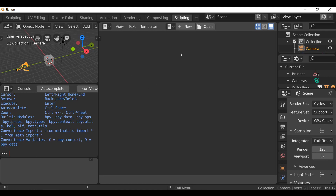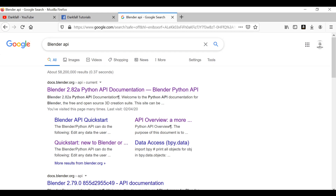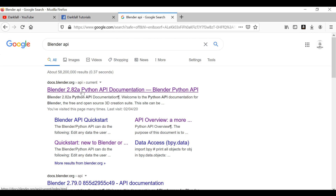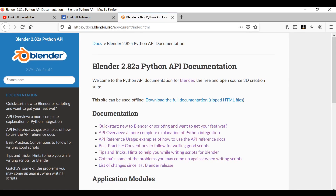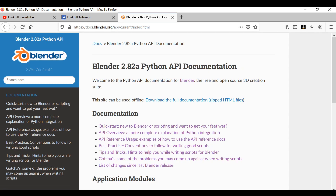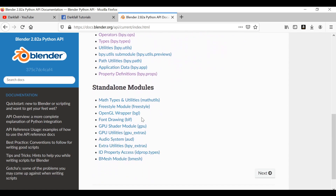The first thing I want to take a look at isn't actually in Blender — it's on the internet. Let's jump over to your preferred internet browser. If we just do a search for the Blender API, we'll find the Blender 2.8 Python API documentation link. Go ahead and open this up — I'll make sure to leave a link in the description.